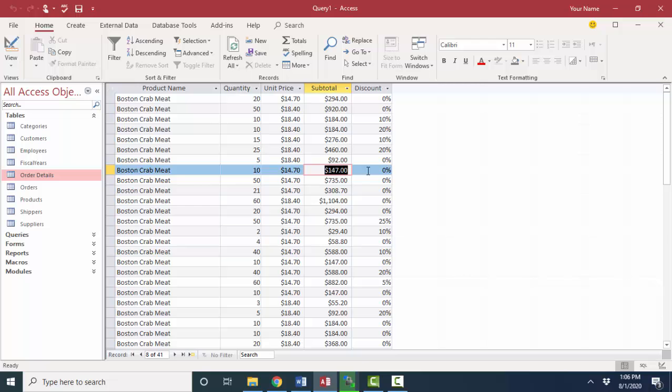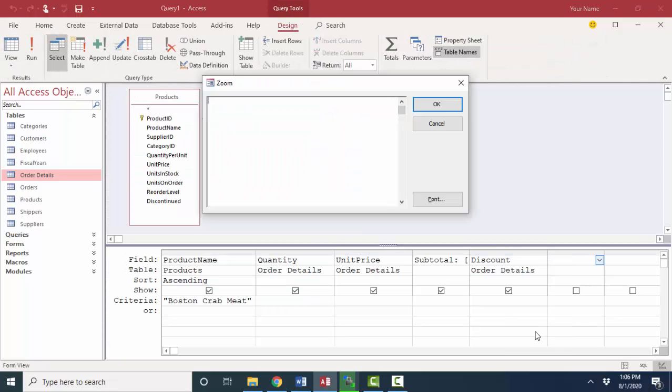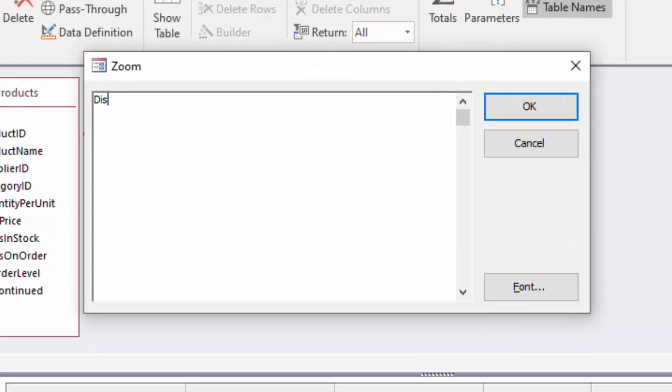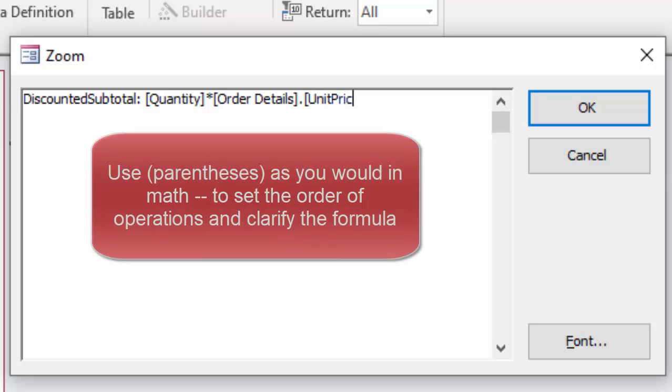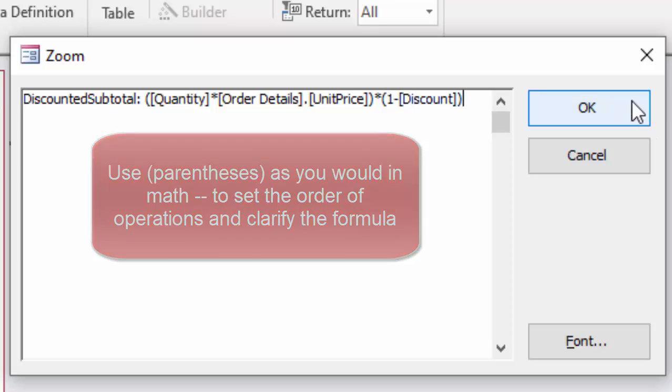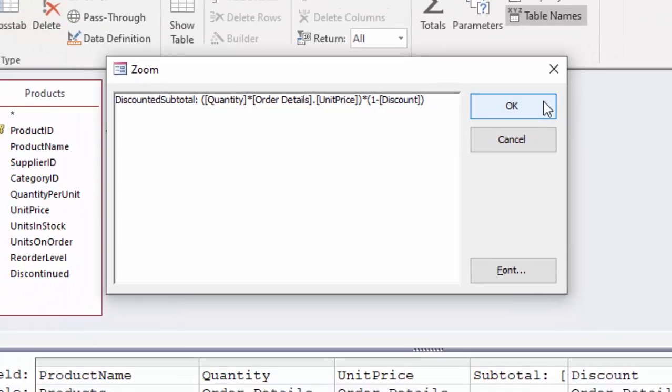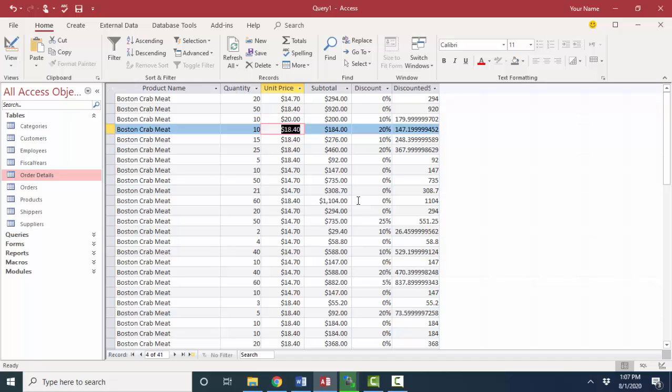If I wanted to include the discount in it, I would do another calculated field, which discounted subtotal would be quantity times the unit price from the order details table times one less the discount, because the discount's a percentage. And let's see what our discounted subtotal looks like. I'm going to temporarily change this unit price to $20 just to make the math really easy for me to figure out.